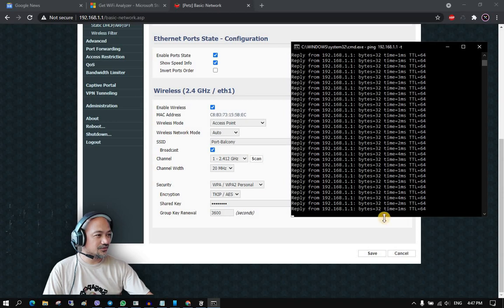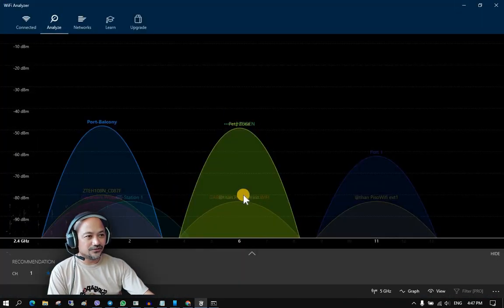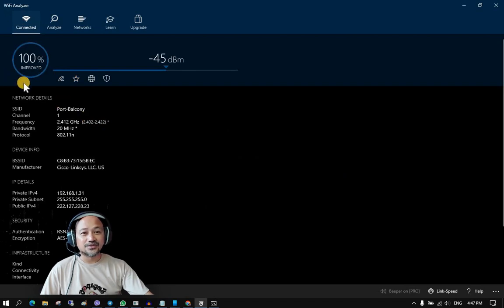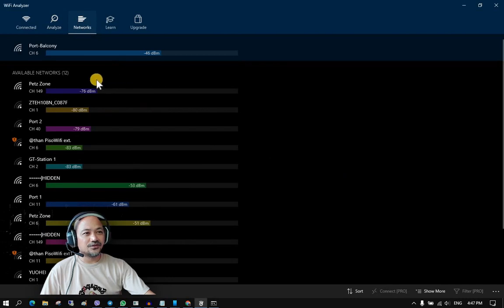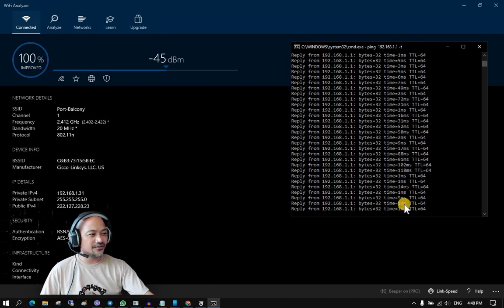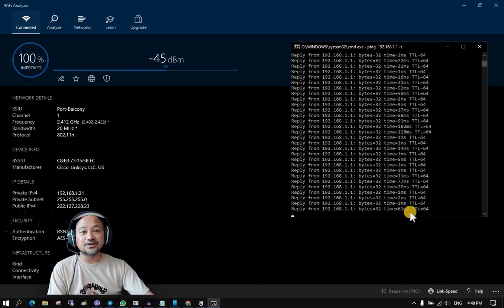Going back to the Wi-Fi Analyzer, we are now on channel 1. Clicking on 'Connected,' it already shows 100% improvement on my Wi-Fi signal. Checking the Networks menu, my connection has already improved, which is also visible in the ping replies — already less than 5 milliseconds. There may be occasional spikes, but the important thing is that there should be no request timeout.